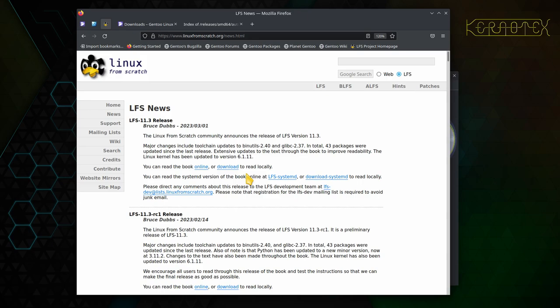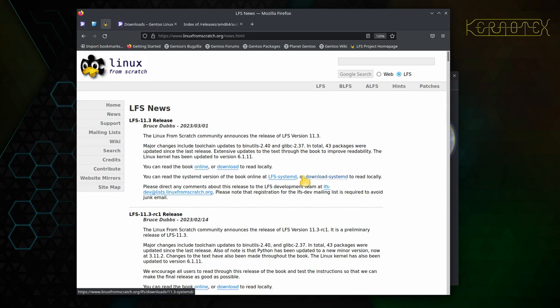The first two links are for the System V version, which is the version I'll be following as it's the traditional version. It's presumably still using as the standard base version, probably because it's simpler. There's fewer packages to install. But if you prefer to go through the systemd route, then there's two links here for the online and download options.